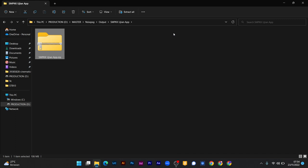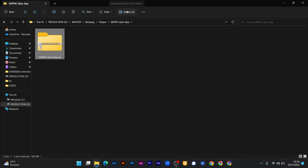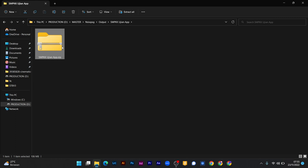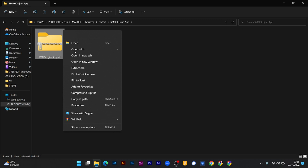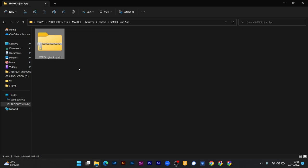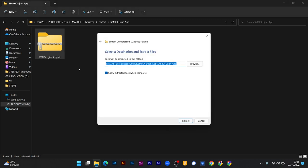Setelah didownload, hasilnya akan berupa file zip. Kalian lakukan extract terlebih dahulu dengan menekan tombol extract all di aplikasi Explorer, atau klik kanan, kemudian extract all. Extract.